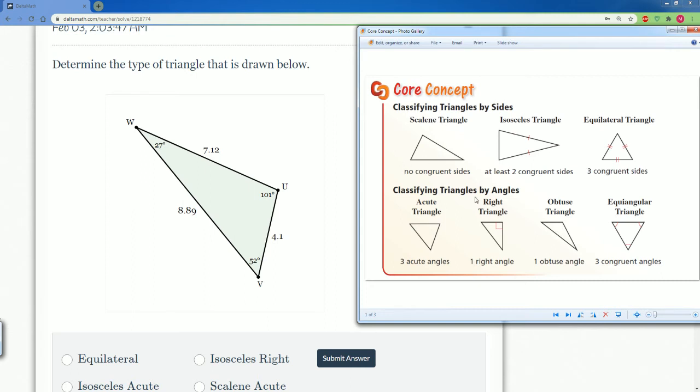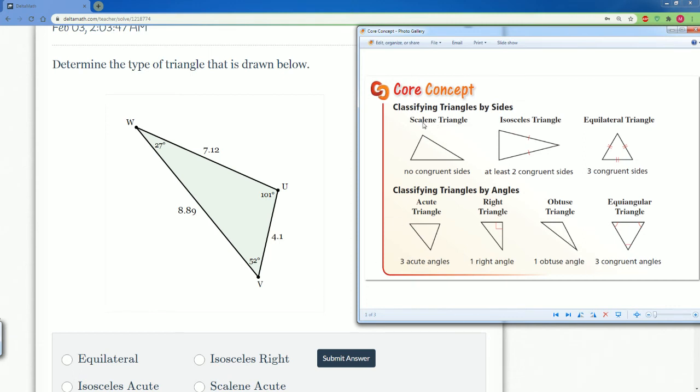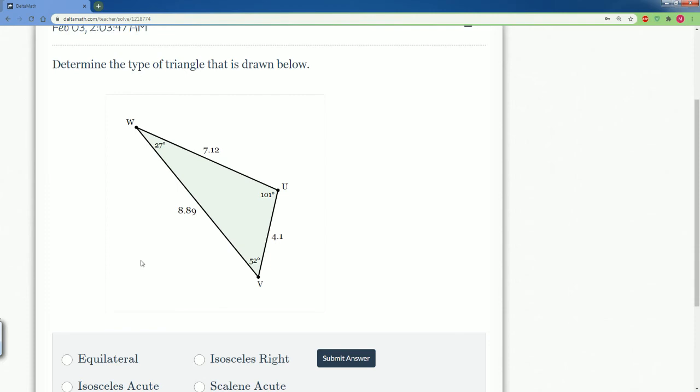Now we want to look at the angles. 27 degrees, 52, 101. Notice the 101 makes it greater than 90. That makes it an obtuse triangle. So we have a scalene because all the sides are not congruent, obtuse because one of the angles is greater than 90. So it's scalene obtuse.